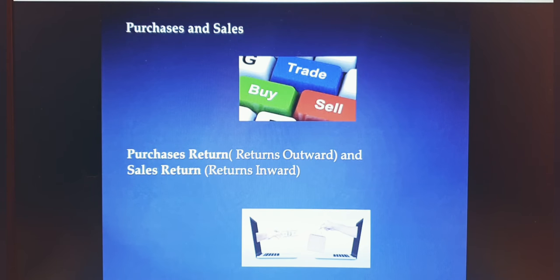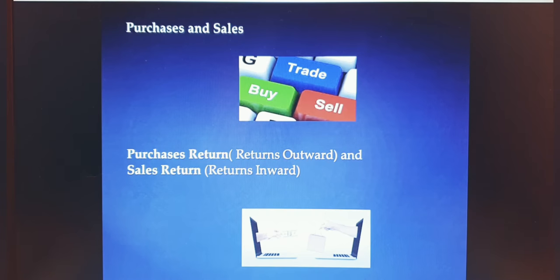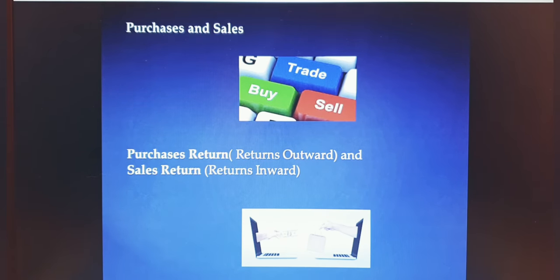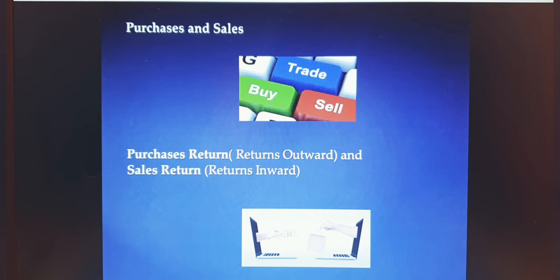Returns are also called return outward and return inward. Return outward is when goods are going out — when you return goods you had purchased, the goods leave you, so it is 'return outward.' For the seller, it is called 'sales return' or 'returns inward,' because goods that had gone out are now coming back to the seller. Goods coming back to you is return inward; goods going out from you is return outward.